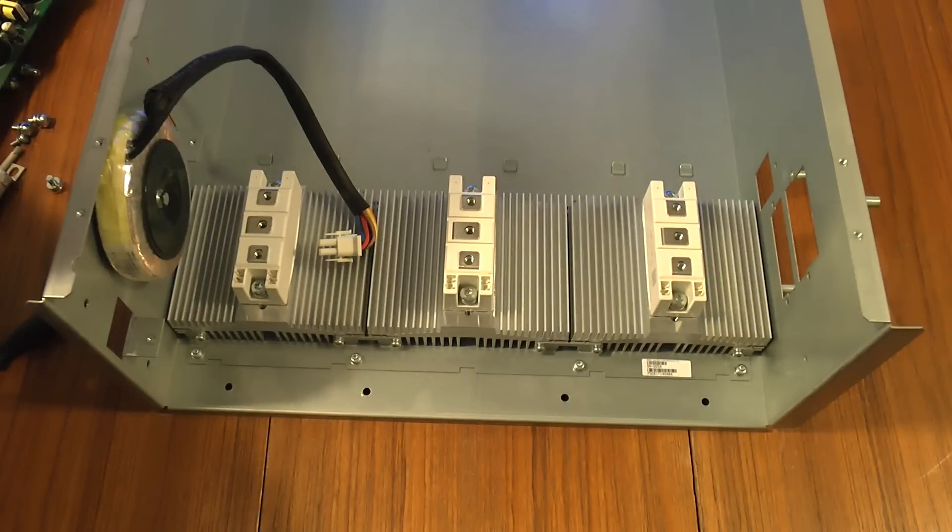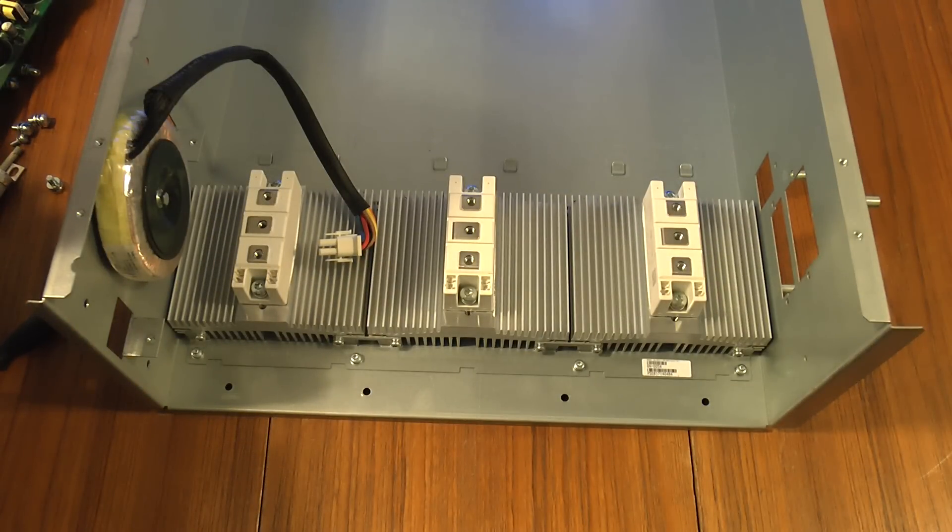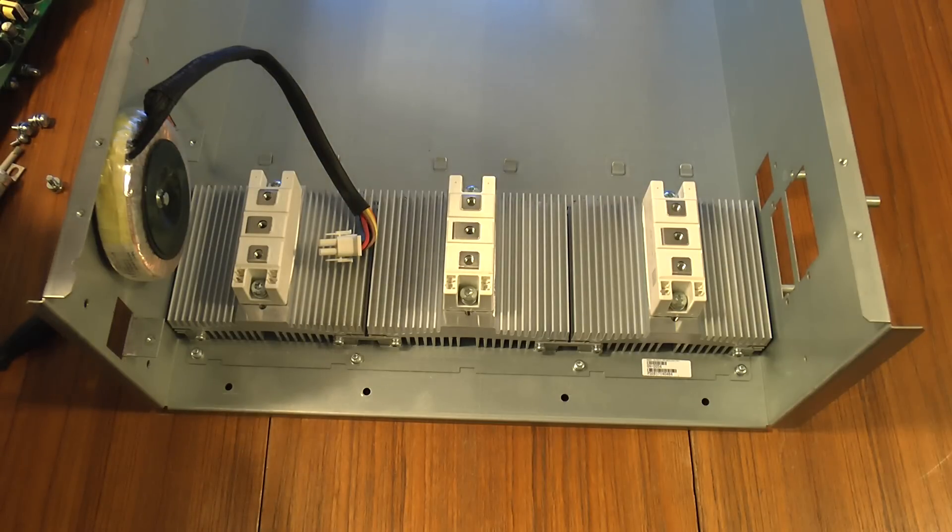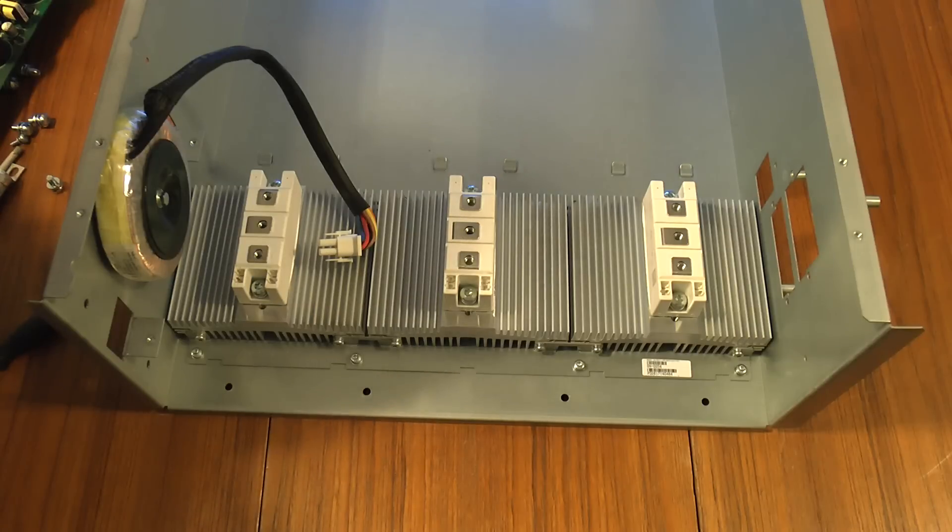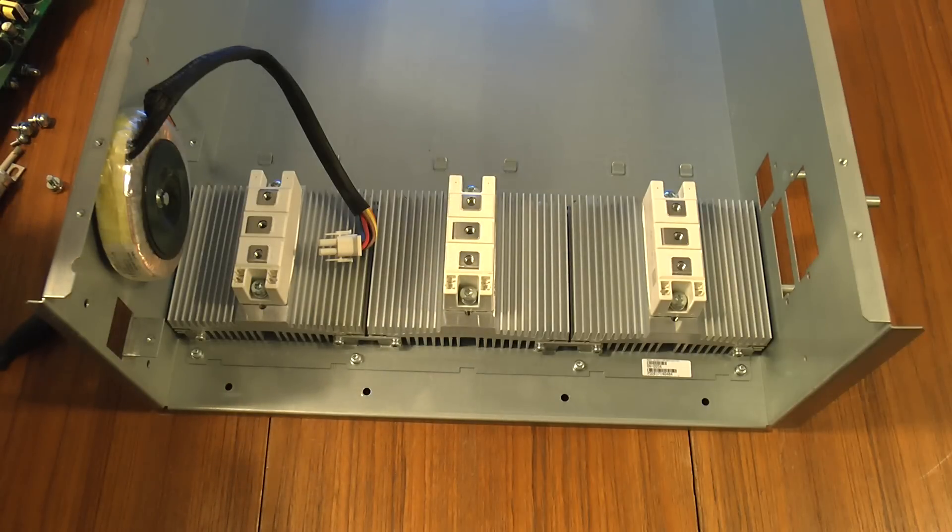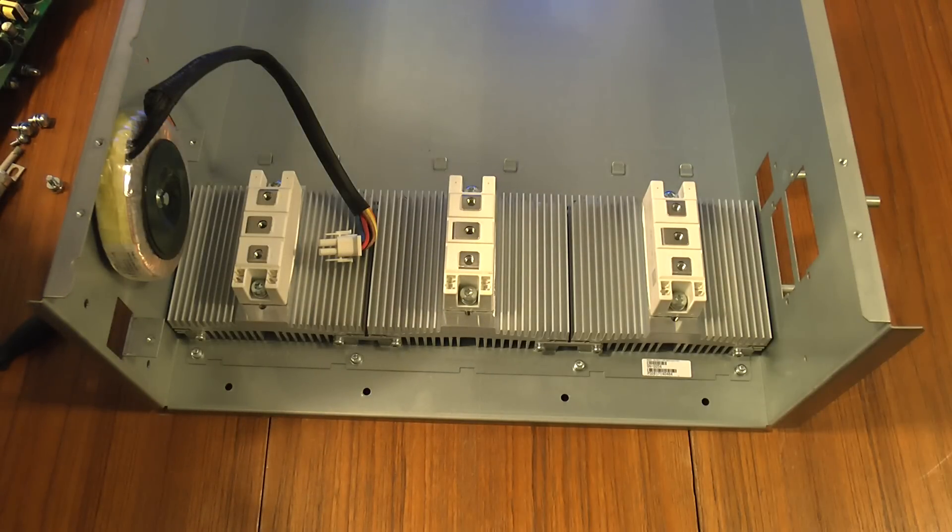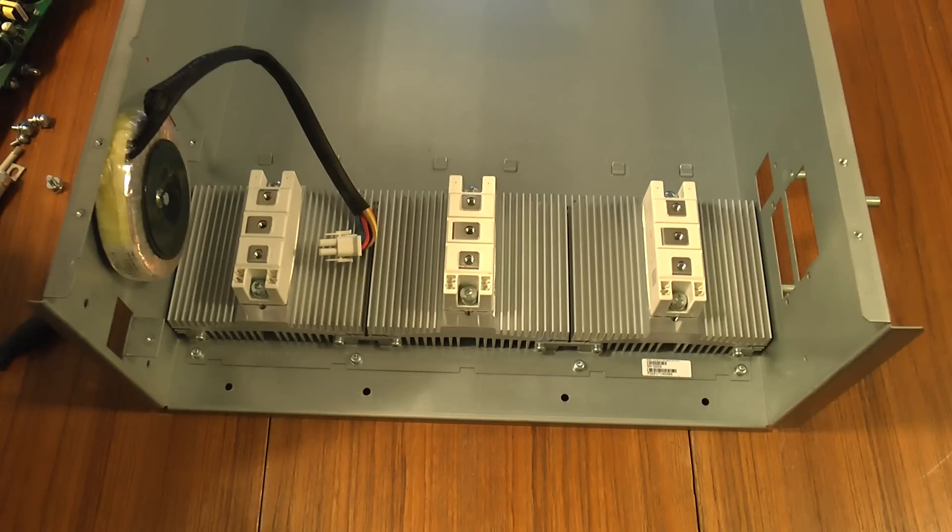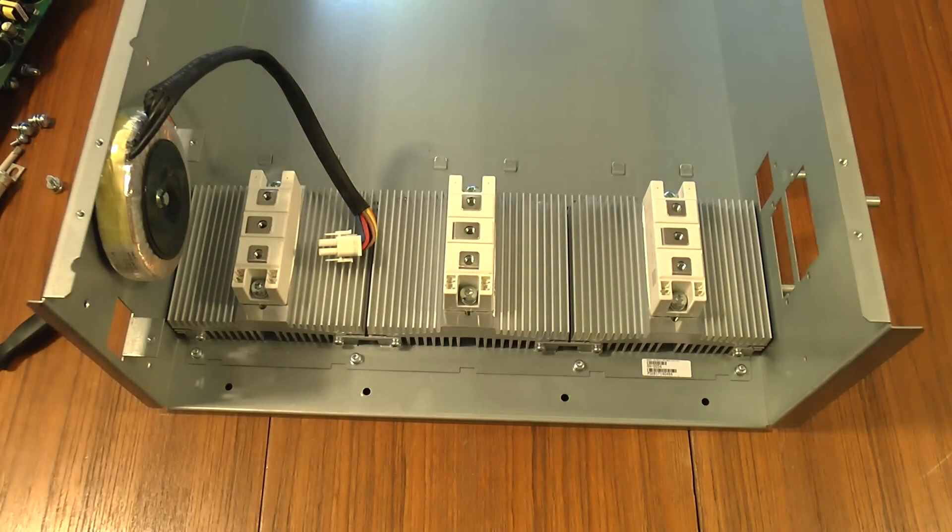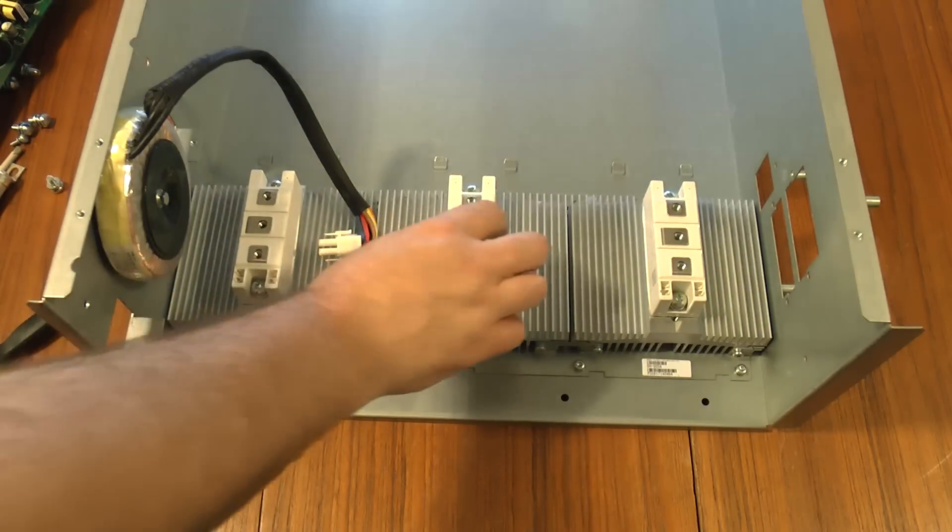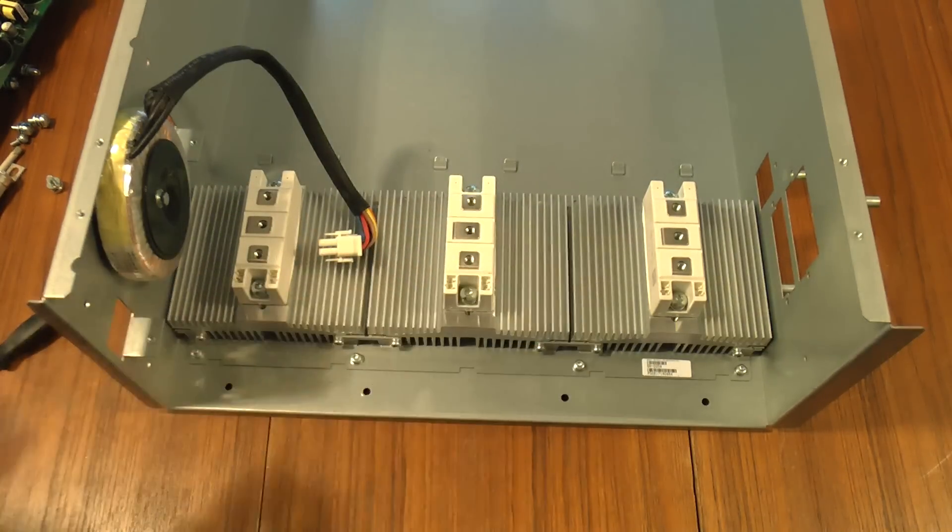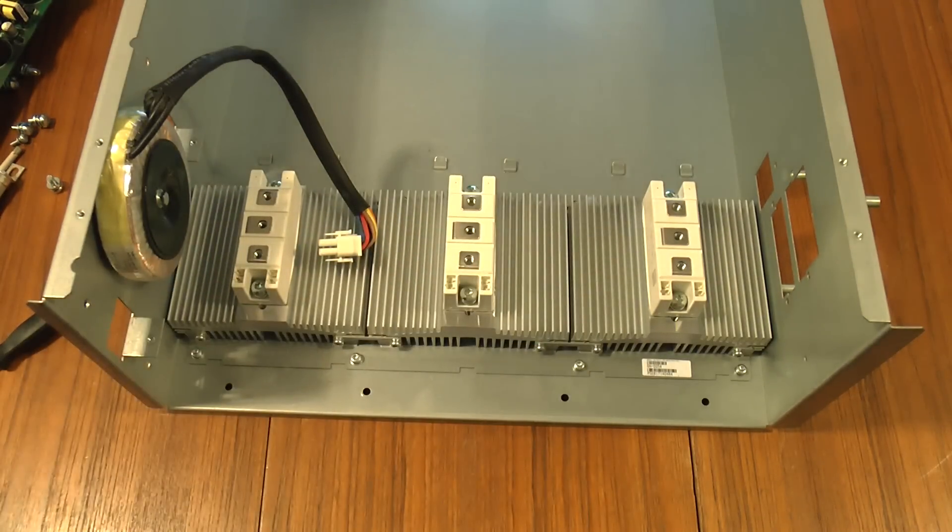These are Semikron SKKT 132-12E which are rated at 130 amps. I think it's average 130 amps or 220 amps RMS at 1200 volts. And they come bonded and bolted onto these nice heat sinks. On which they will stay.